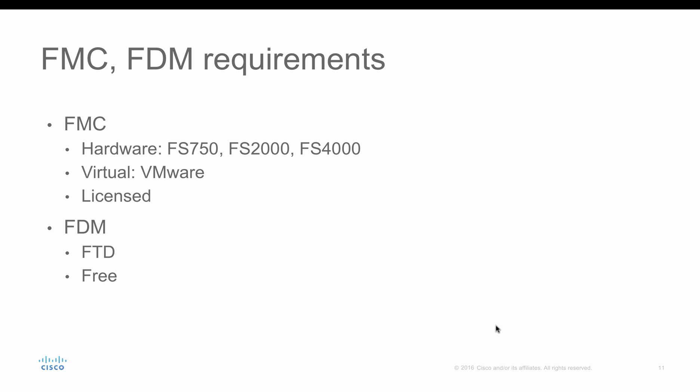On the other hand, FDM does not require any hardware or virtual. You can directly access the FDM on your FTD, and it's completely free. You don't require any licensing to manage your FTD through FDM.